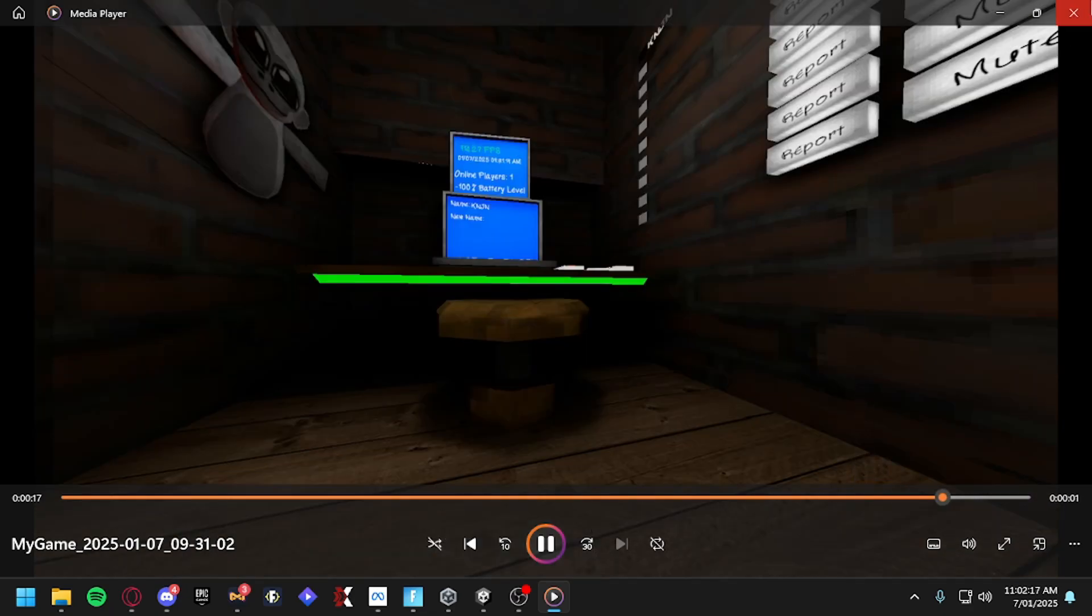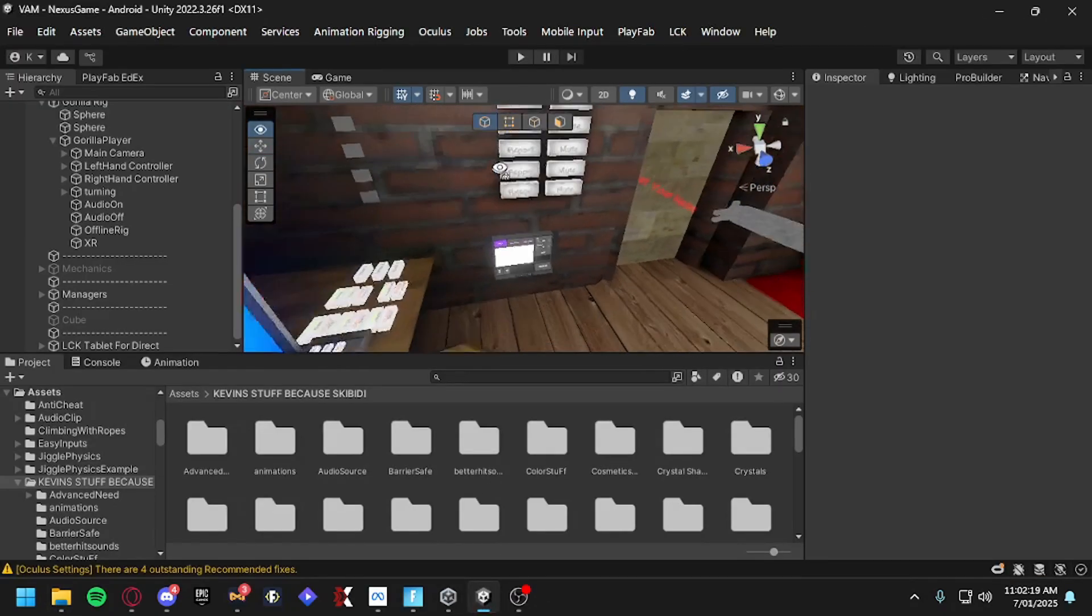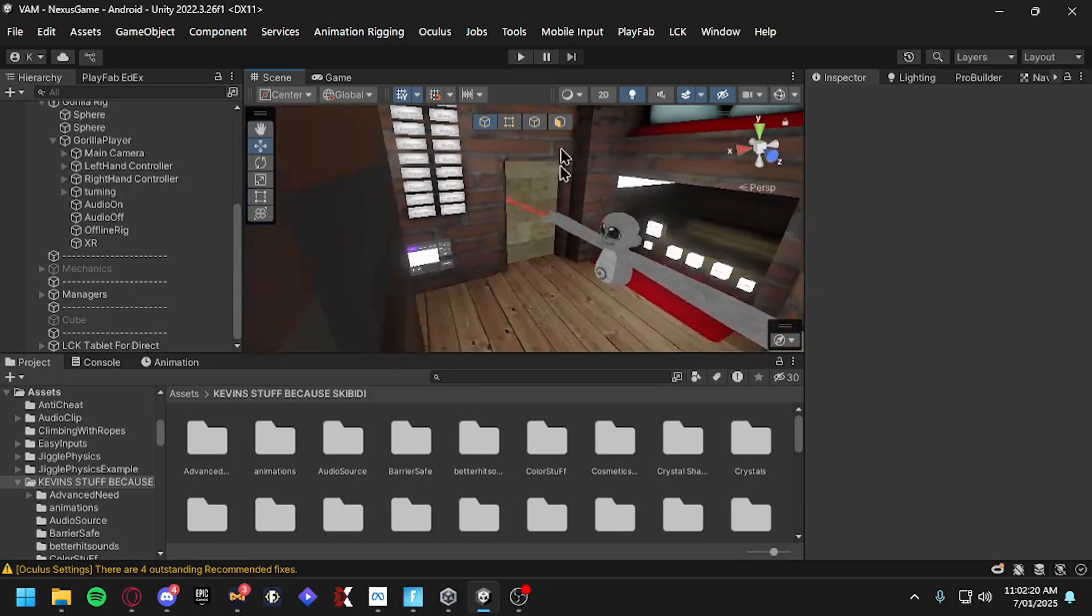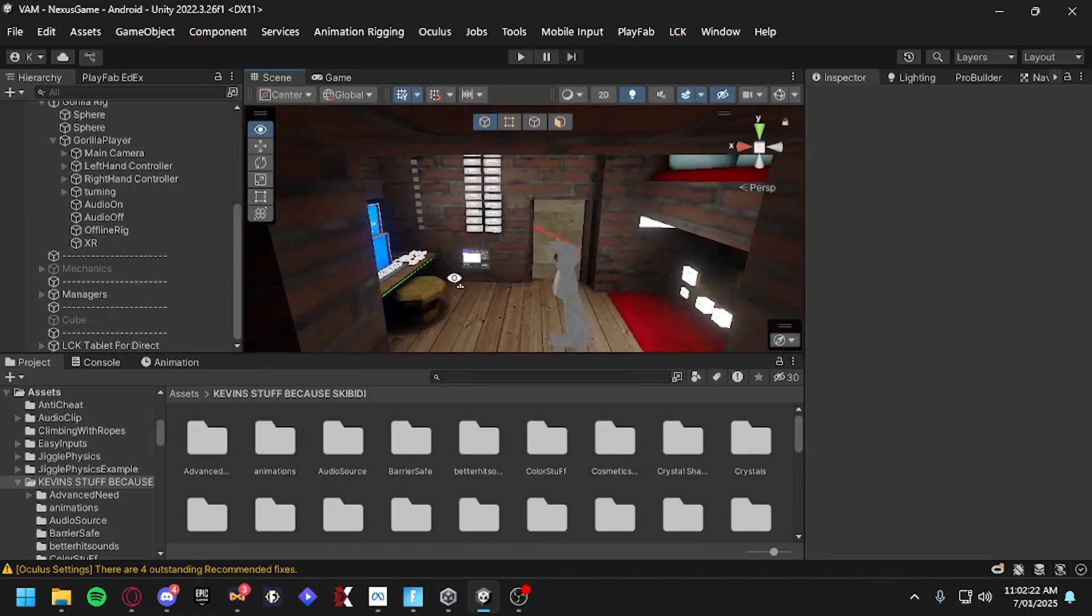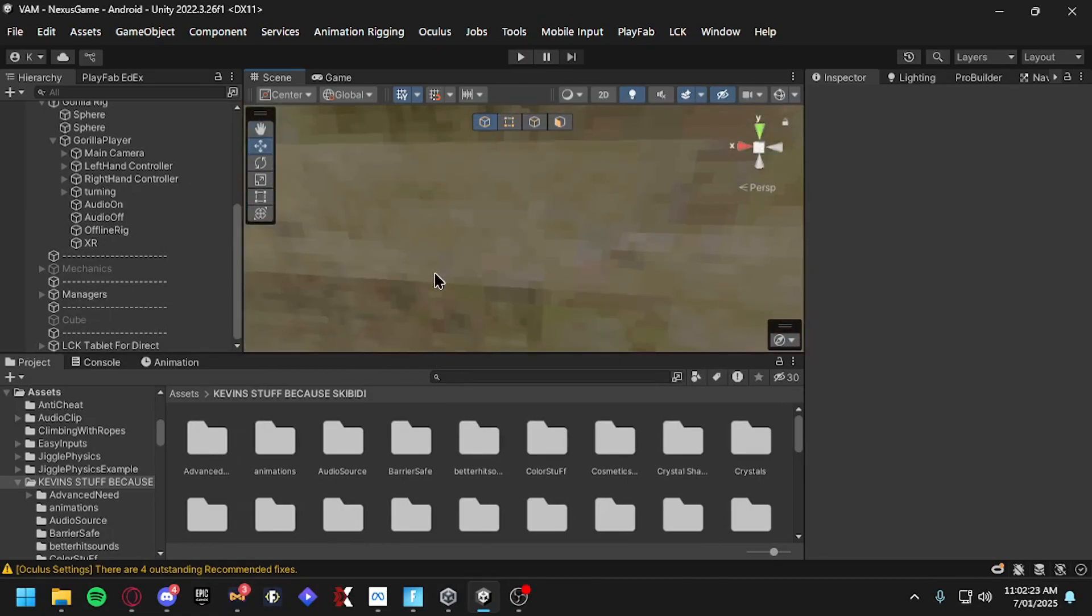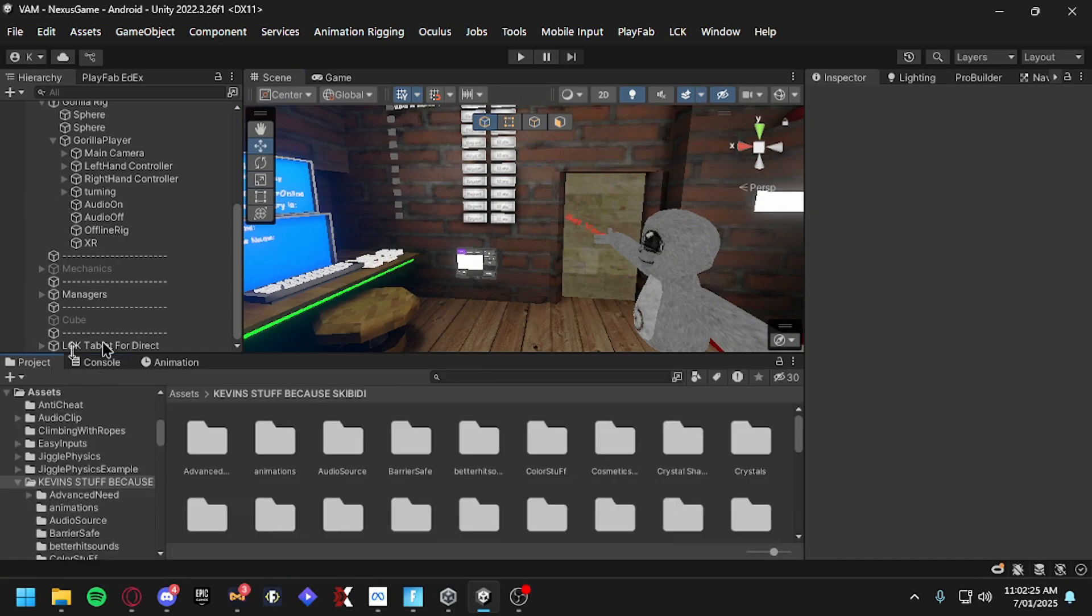There you go, I did it. And yeah, that is basically how you add LIV to your Gorilla Tag fan game. If you guys want any more tutorials, let me know in the comments below, join my Discord server, and yeah, hope you guys have a lovely day and goodbye.